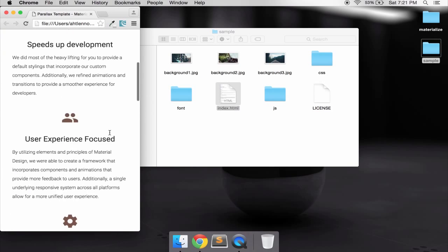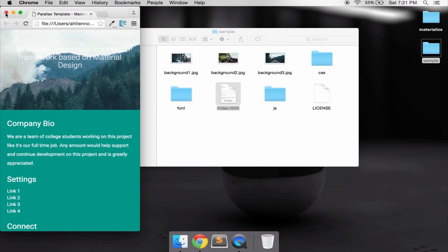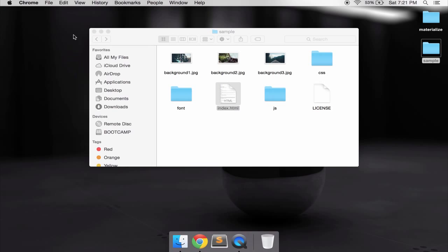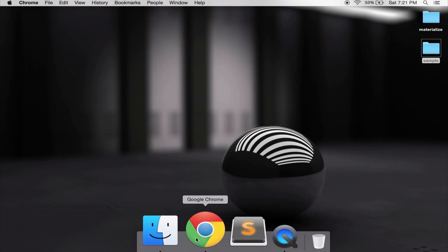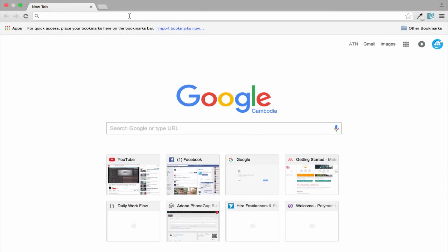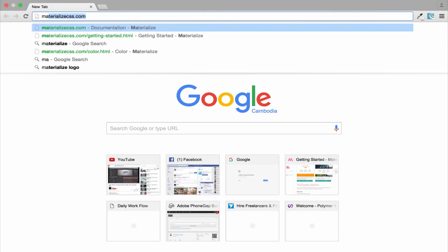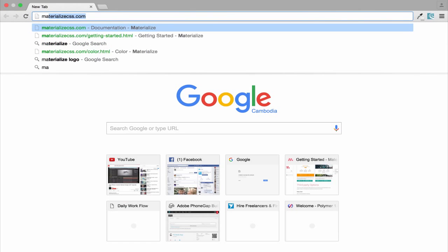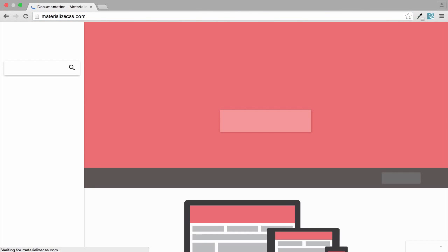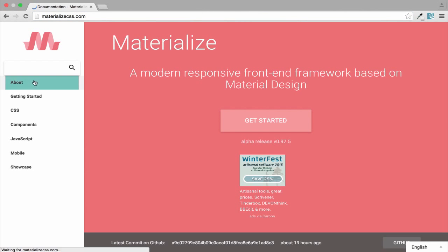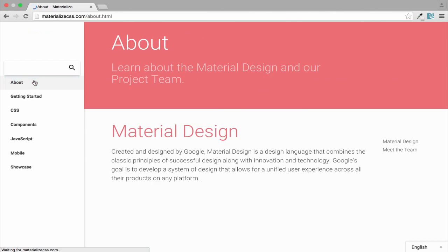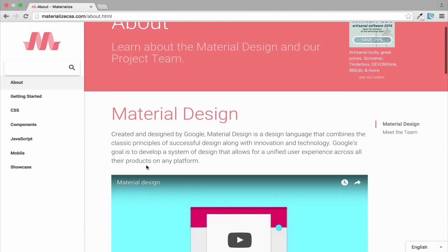This is very cool. So first thing you need to do is just go to materializecss.com and you will know what is that.